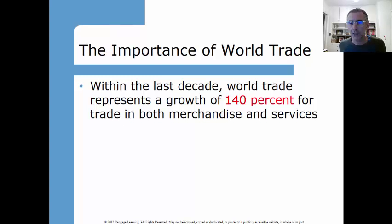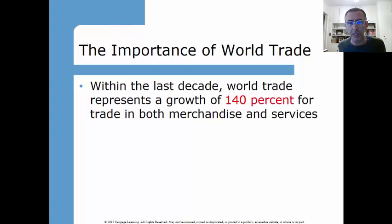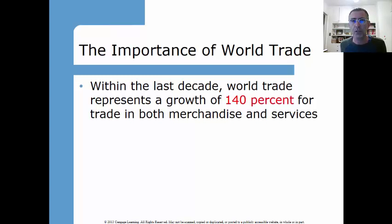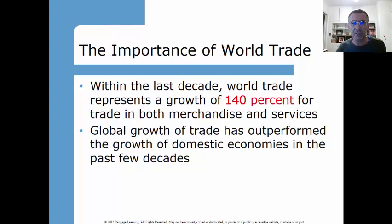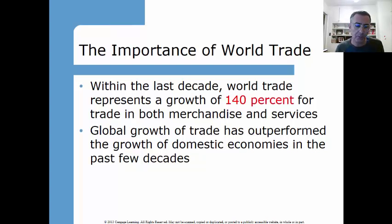Global growth of trade has outperformed the growth of domestic economies in the past few decades. The key word when we talk about trade is interdependence — we are all dependent on one another as countries. That has to do with specialization: we all specialize in different things. A lot of people ask why we can't be independent and sovereign. There is such a place — it's called North Korea. Very independent, totally sovereign. Not really working out.